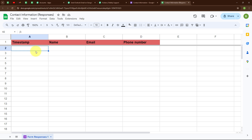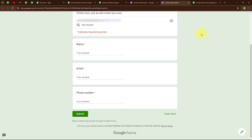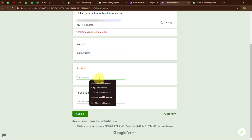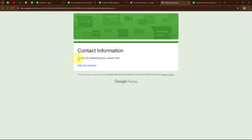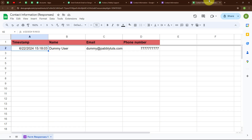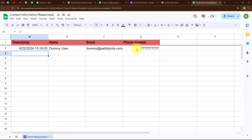To check this connection, let's do a test submission in our Google Form. I am going to click on the preview option and enter some details: name as 'Dummy User,' email as dummy@pabletudes.com, and a random phone number, then click Submit. It says 'Thanks for submitting your contact info.' Checking Google Sheets, we have successfully received the response with timestamp, name as Dummy User, email, and phone number.